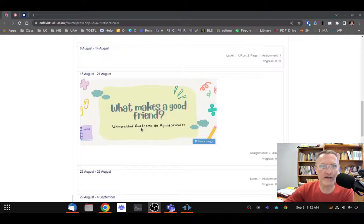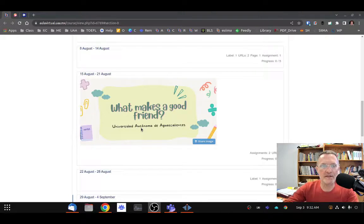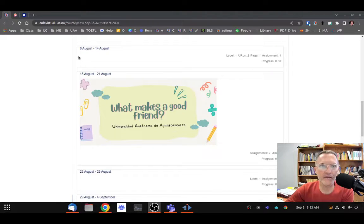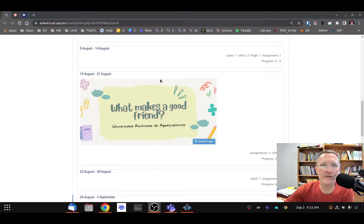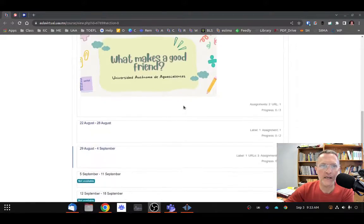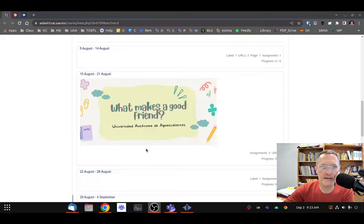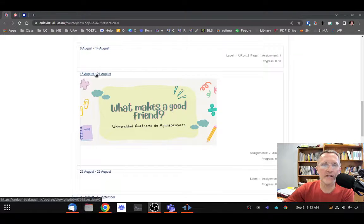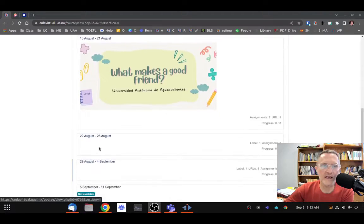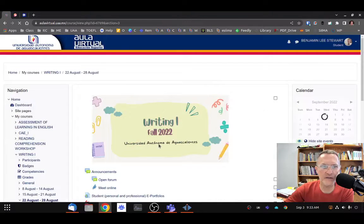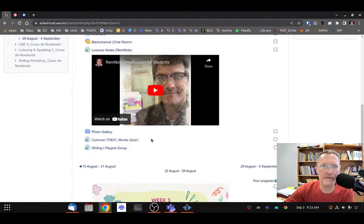Just below that, you should have the individual modules. A module is course content for that particular week. We have the start date and the ending date here for each module. Regardless of which module it happens to open up at any given time, we can select these links with the dates to open up and see the course content in that respective module.